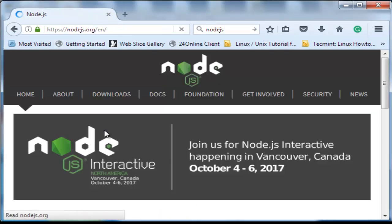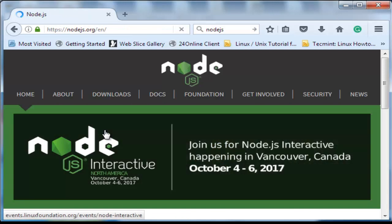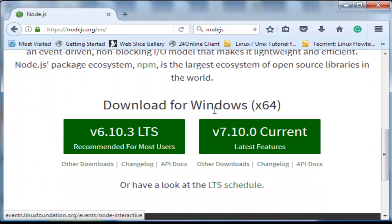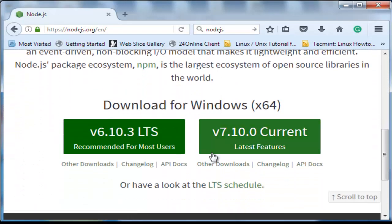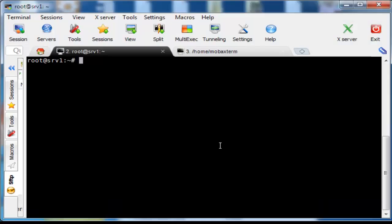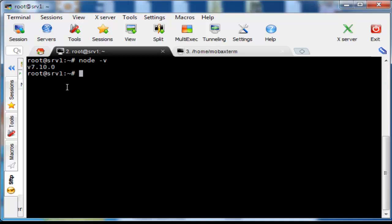At the time of recording this video, the current version of Node.js is 7.10.0, as you're seeing. After installing Node.js, view installed version by typing node -v. Here you see that the version is 7.10.0. Also view npm version by typing npm -v.